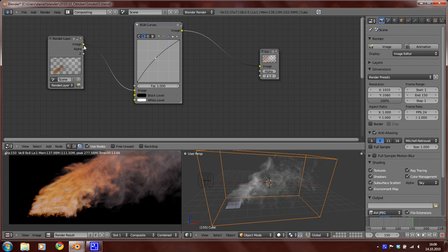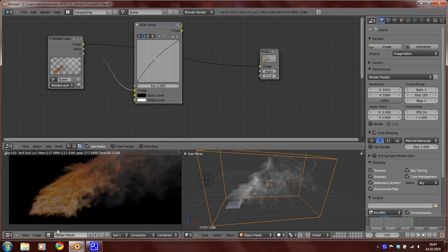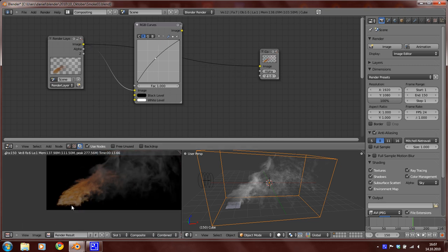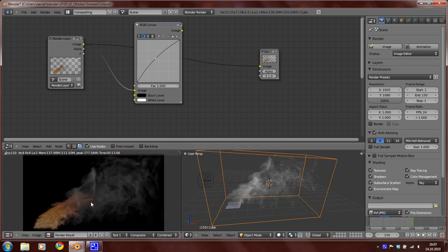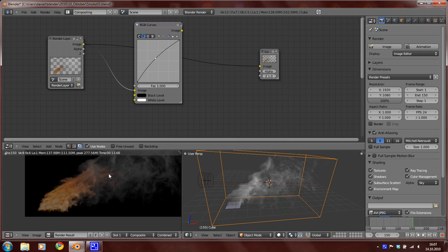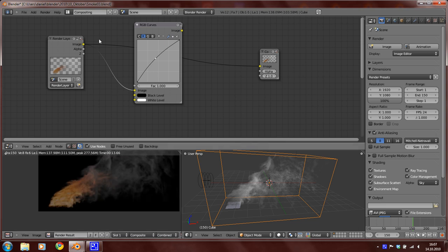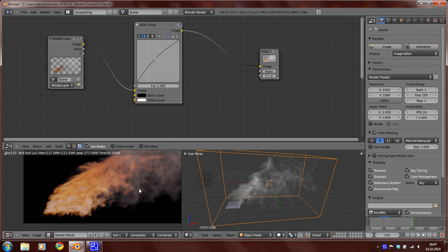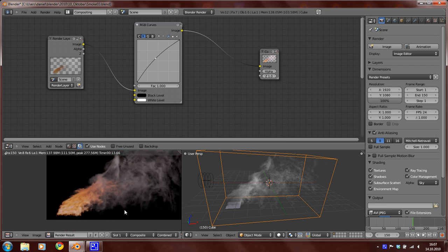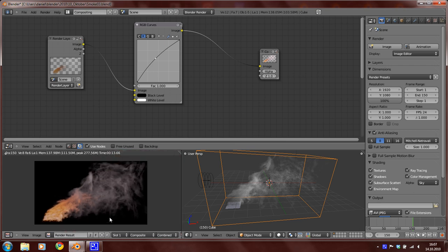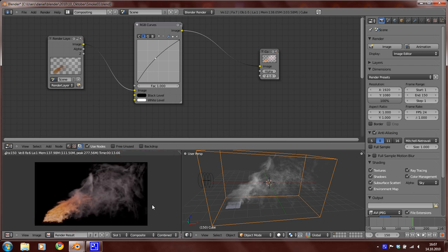You can see this is the image without compositing, and this is the image with compositing. So, and now you can hit render the animation.